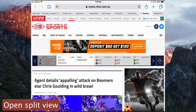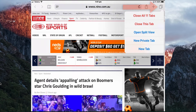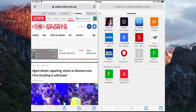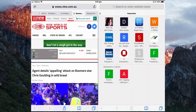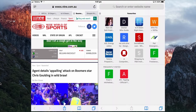To open Split View, tap and hold the Tabs button and tap Open Split View. It will open a new Safari window and the two windows take up 50% each of the page.